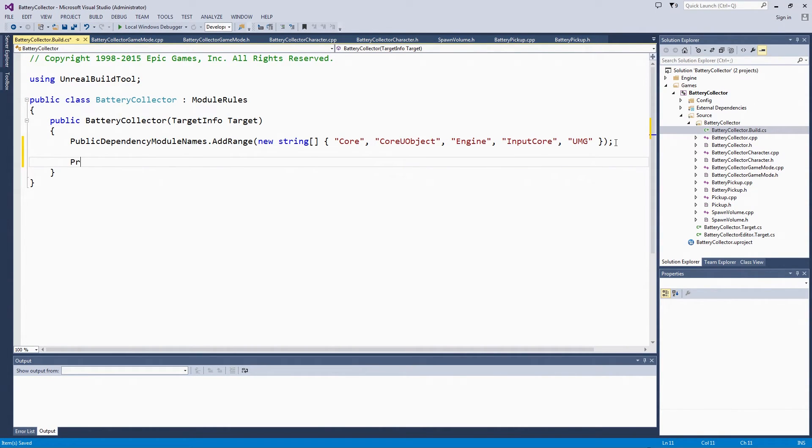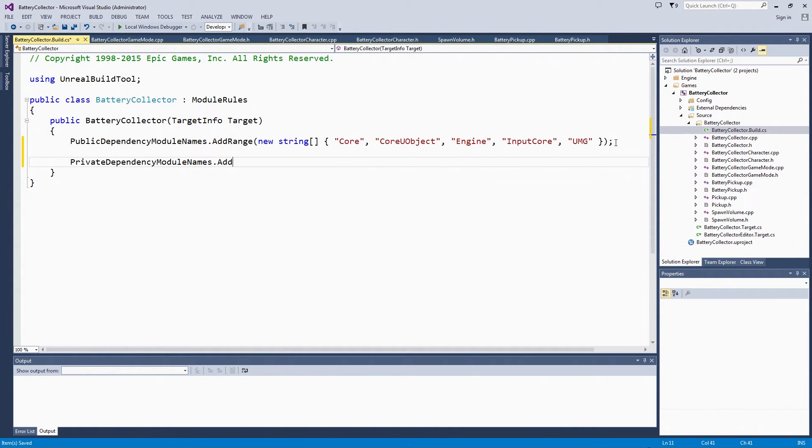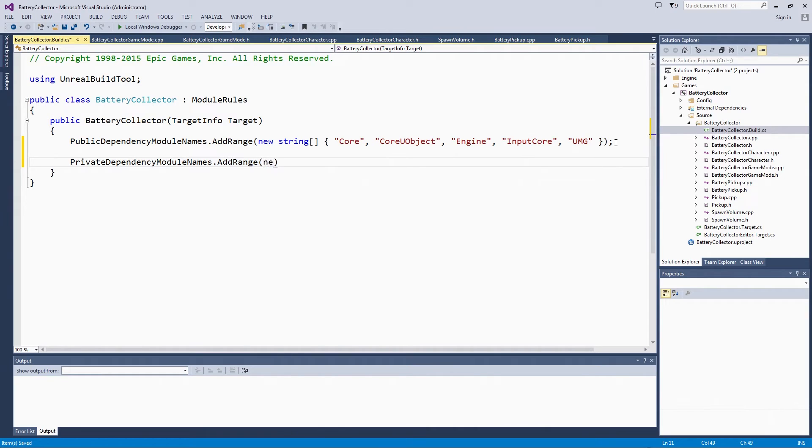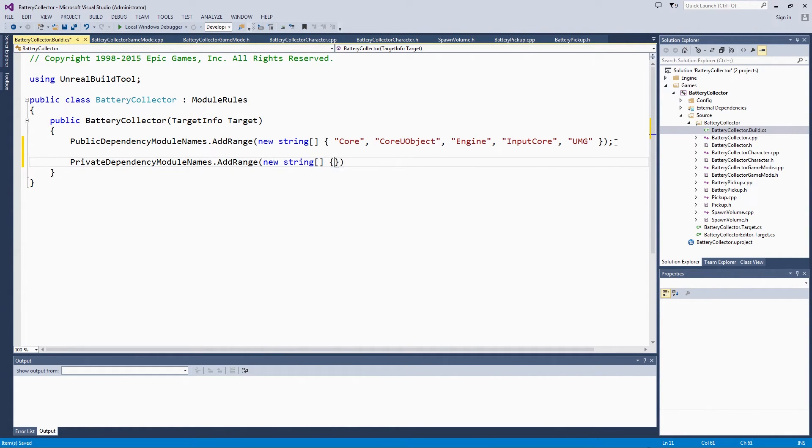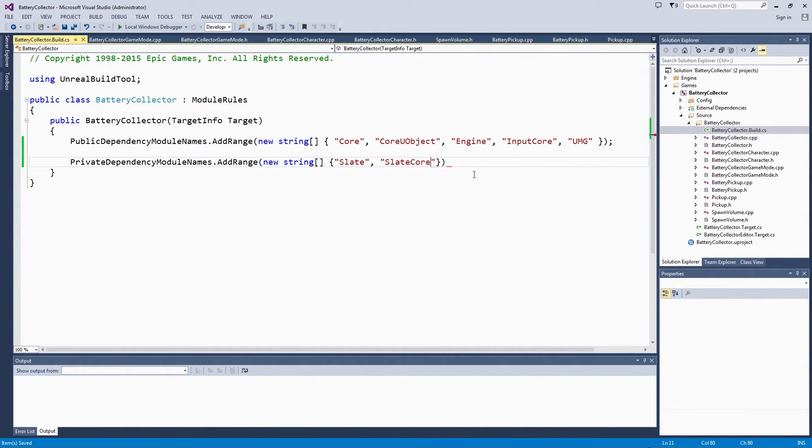Then we are going to add some private dependencies. It is the same format, so you can follow along with what is right there above. Sometimes templates, depending on your engine version, already had this there commented out saying, if you want to use Slate, then uncomment this line. It is really going to follow the pattern from above. We are going to add Slate and SlateCore because UMG requires some of these Slate modules.